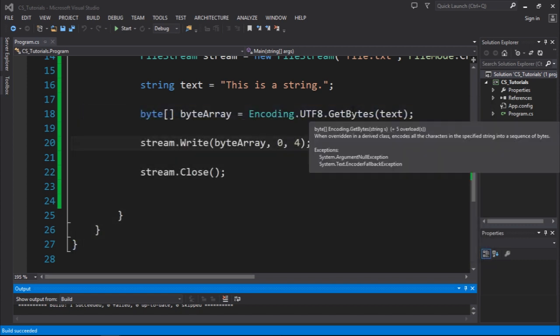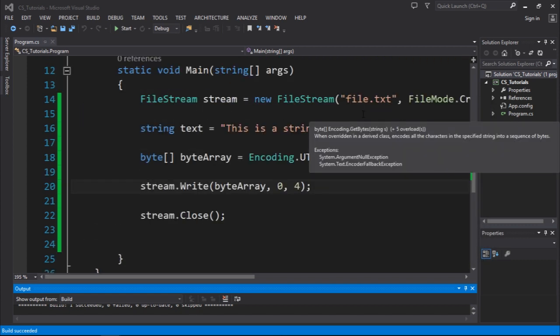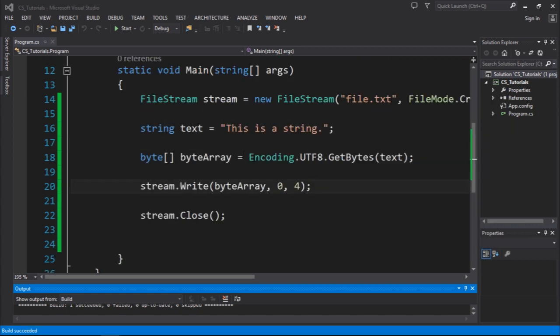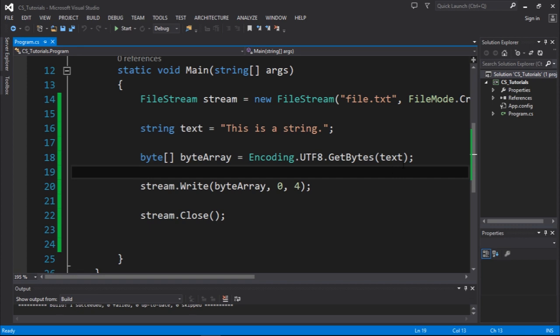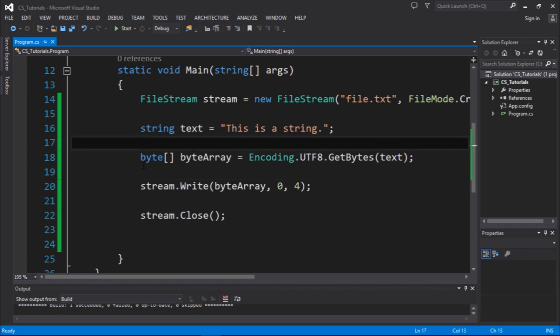So as you guys can see, there we go, this is how you could create a file using file streams. There's a couple of things that we're going to discuss later, so stay tuned. Thank you for watching this video guys, and see you guys next time.